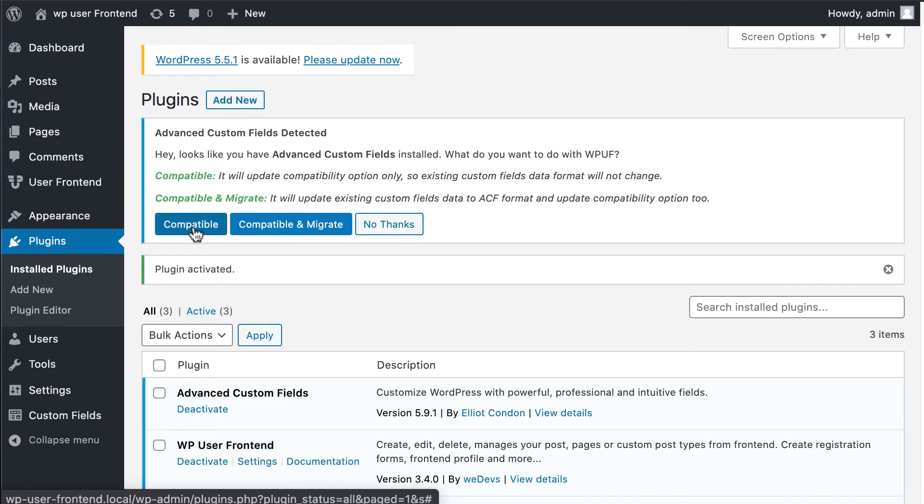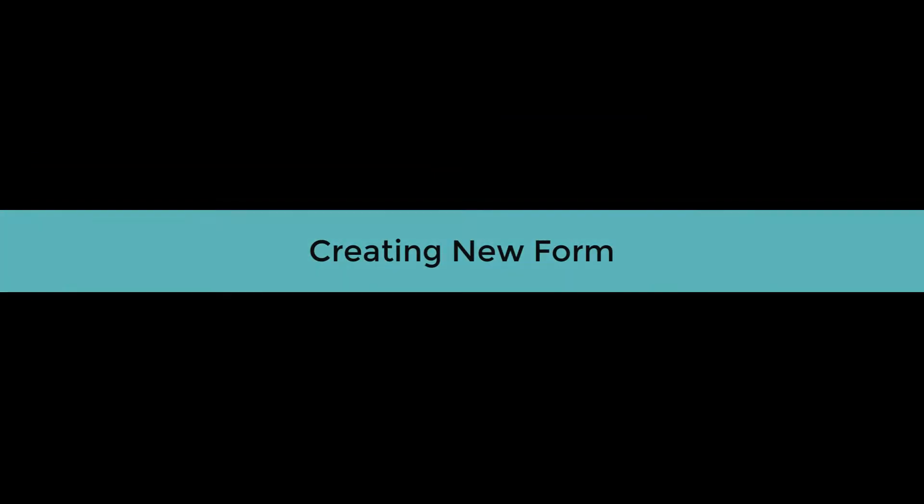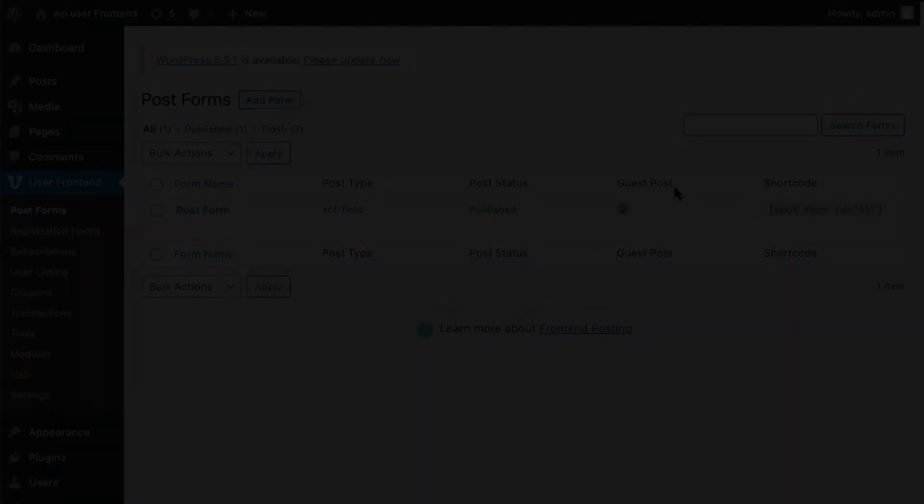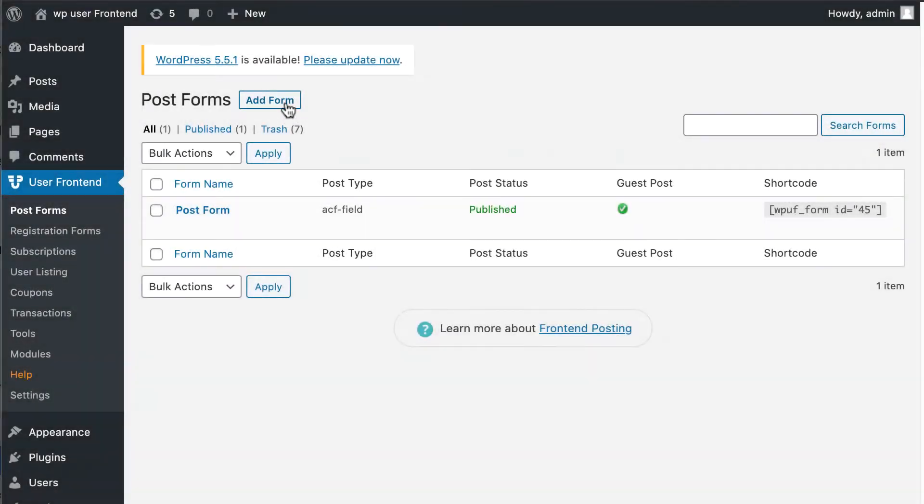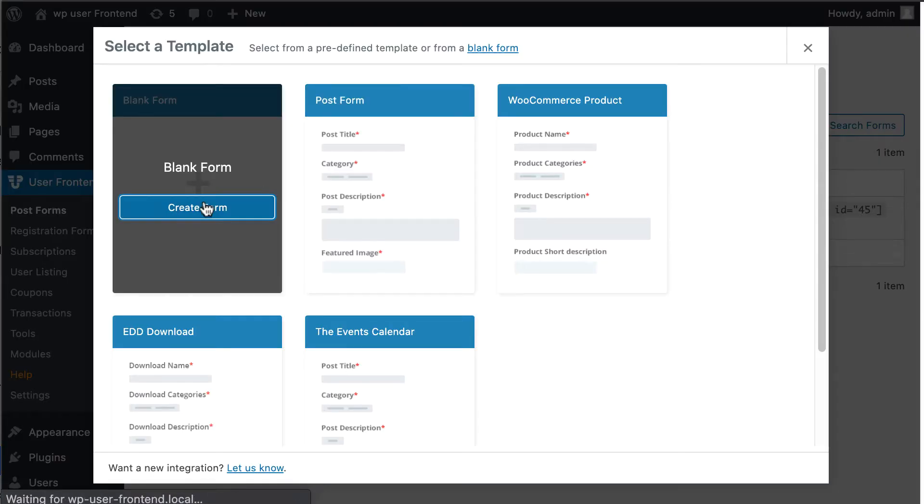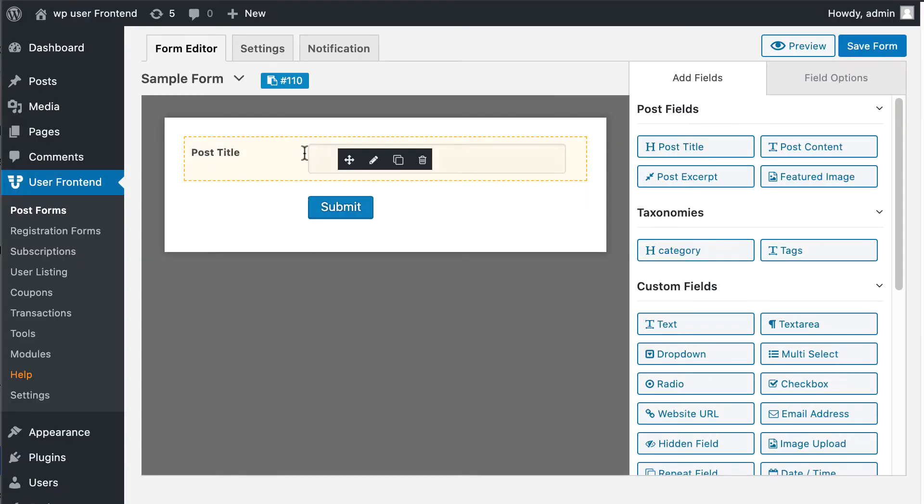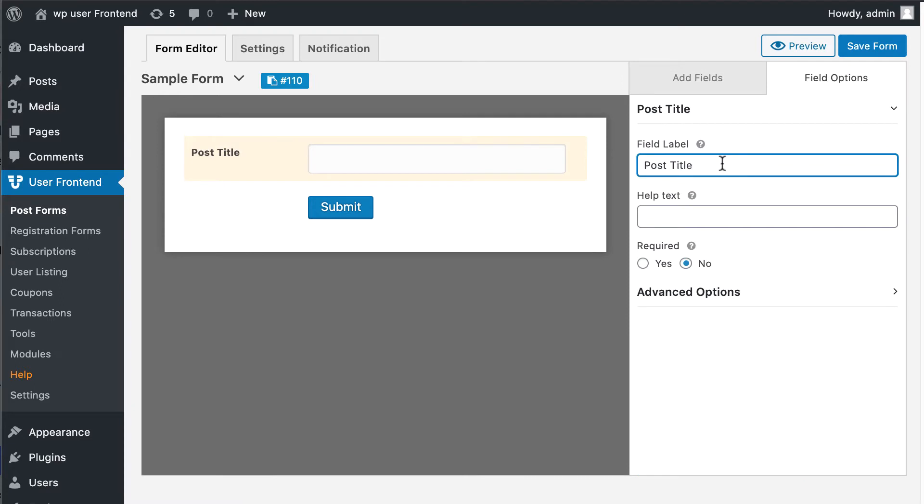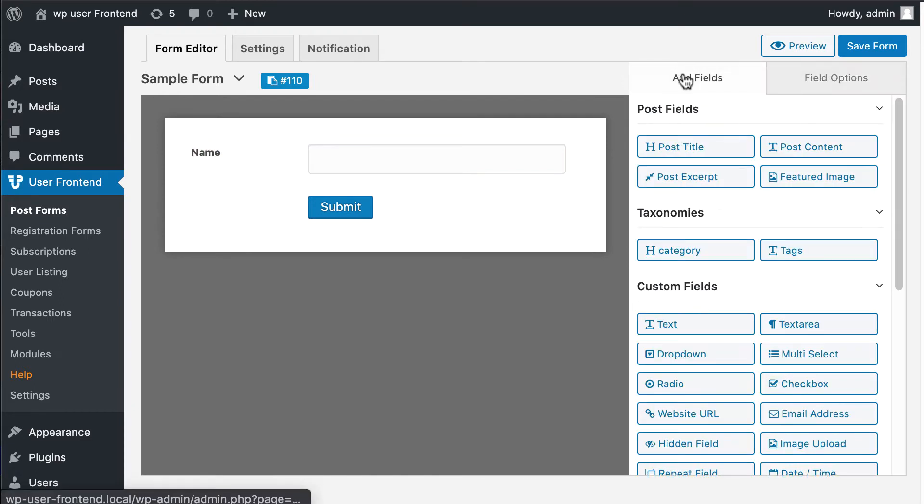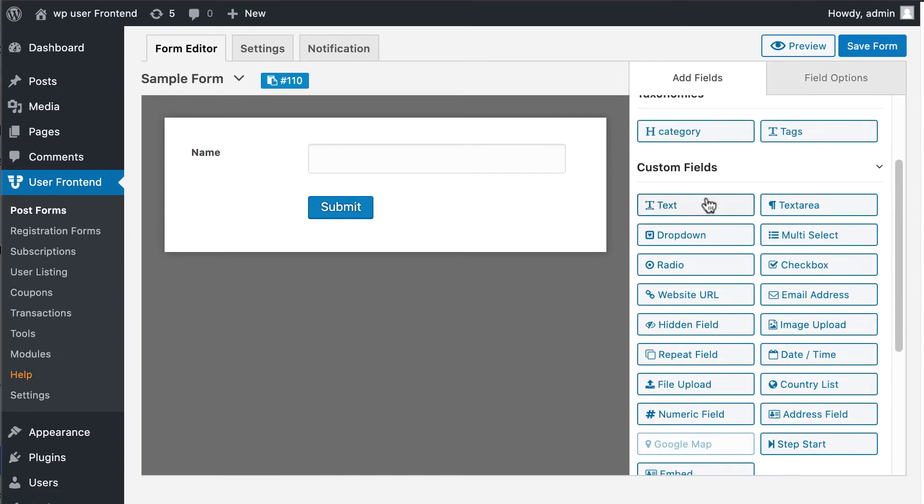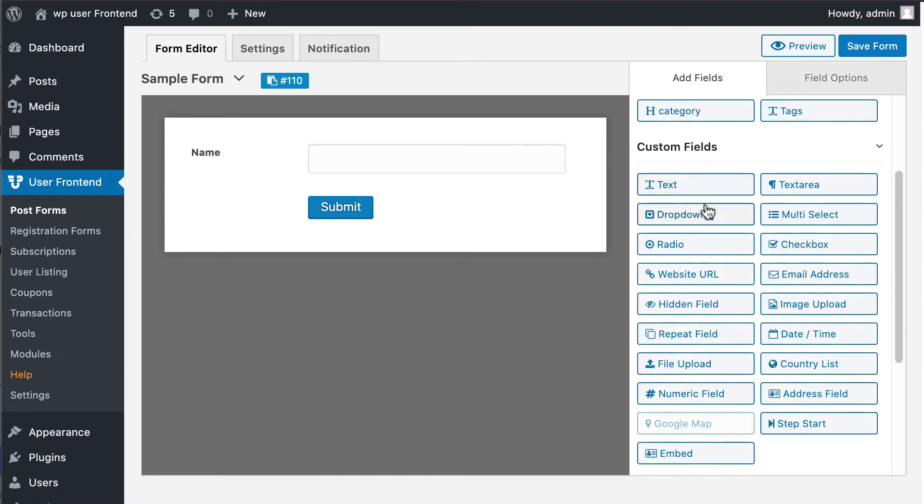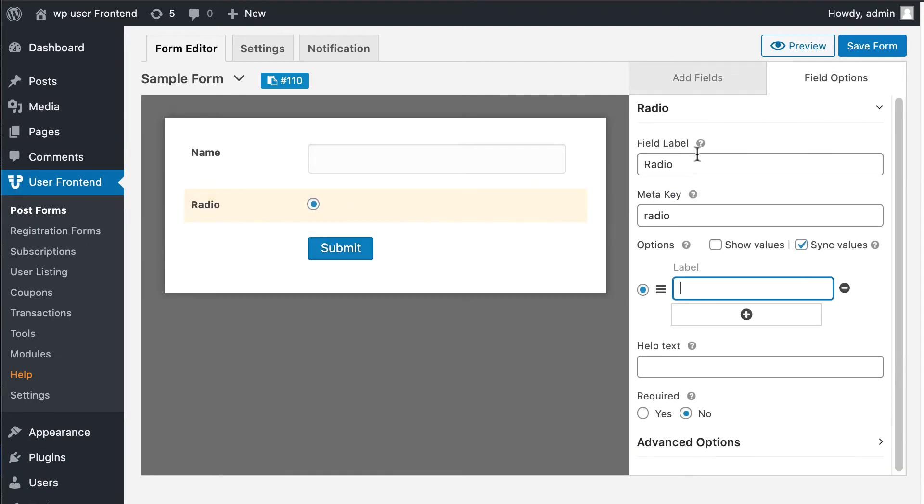Creating a form: Click on Create a Form, then drag the post title field and rename it with Name. Then drag a field from the custom field option. Now write down the field label name and meta key.